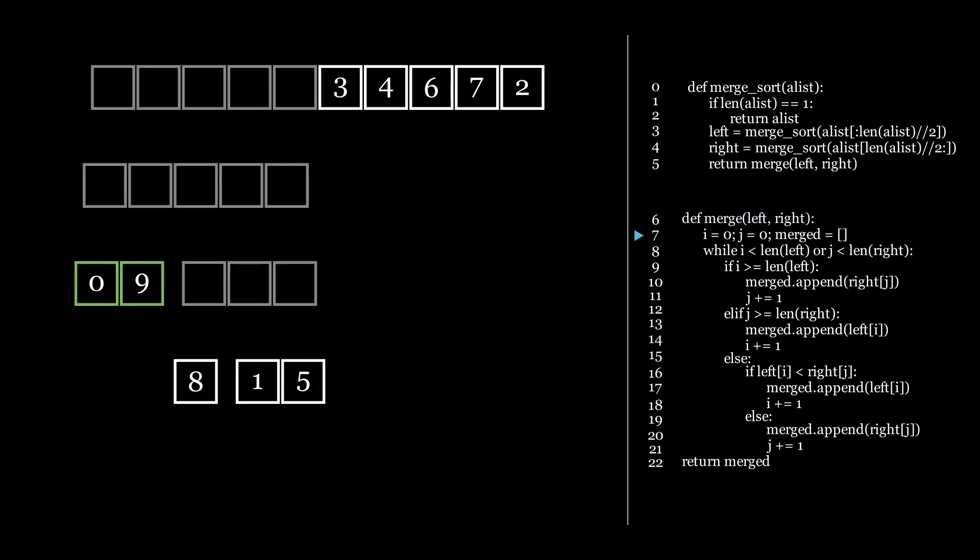So, since the left and the right side are done, we merge them together. We compare the 1 and the 8, and insert the 1. We move the j to the right. We compare the 8 and the 5, and insert the 5.